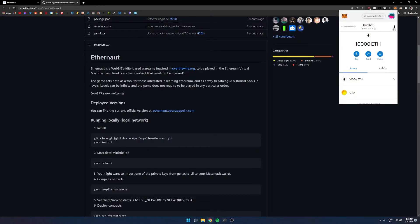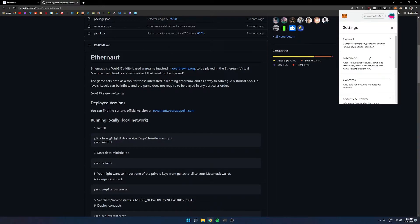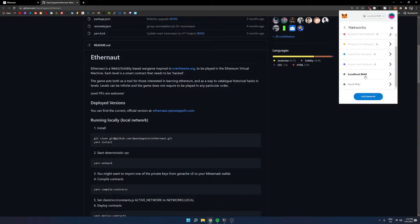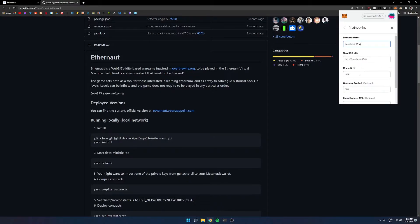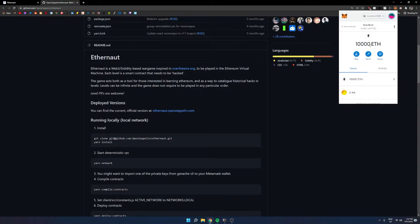If it's not connecting, check your MetaMask settings, go to networks, and then go to localhost 8545. Make sure that the chain ID is set to 1337. This is really important. The default might be 31337, but this is what we need to use when working with this Ethernaut program. Once that's all set up, you can verify that you have the 10,000 Ethereum and we can continue.